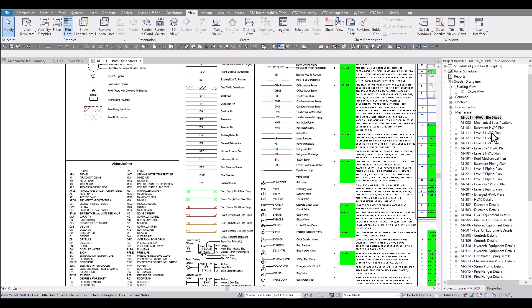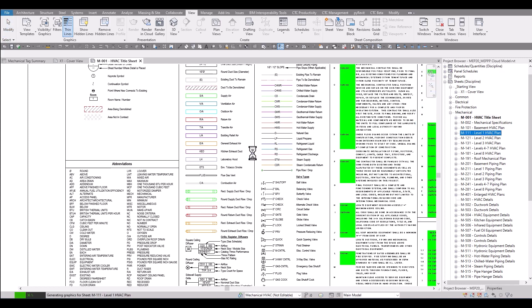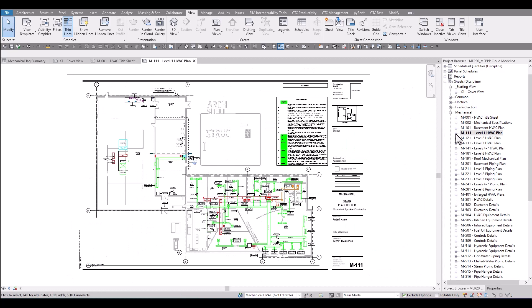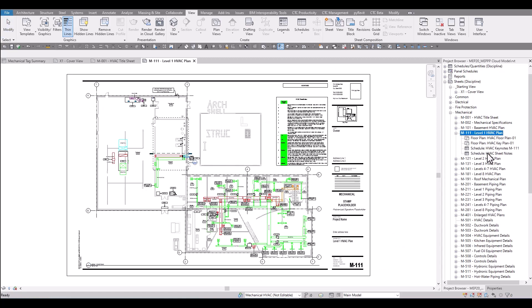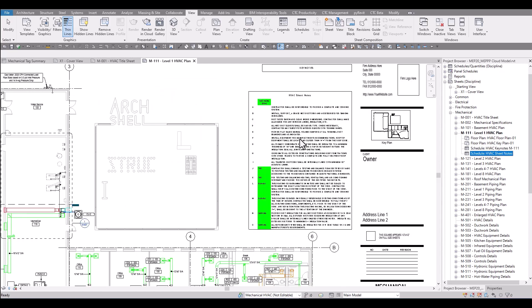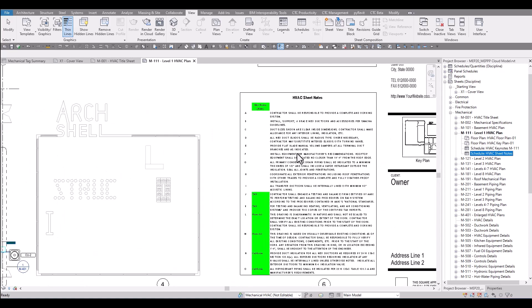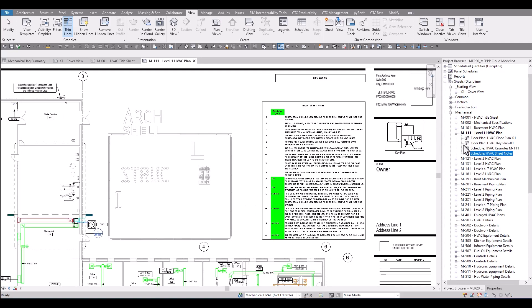Each floor plan sheet contains a couple elements already on the sheet. There's a floor plan view that's placed on the sheet. There also is a keynote schedule placed on the sheet and then sheet notes are included on each sheet. These can be edited and since these are sheet notes and they're a schedule, as you edit these sheet notes on one sheet they will update on the remaining sheets.